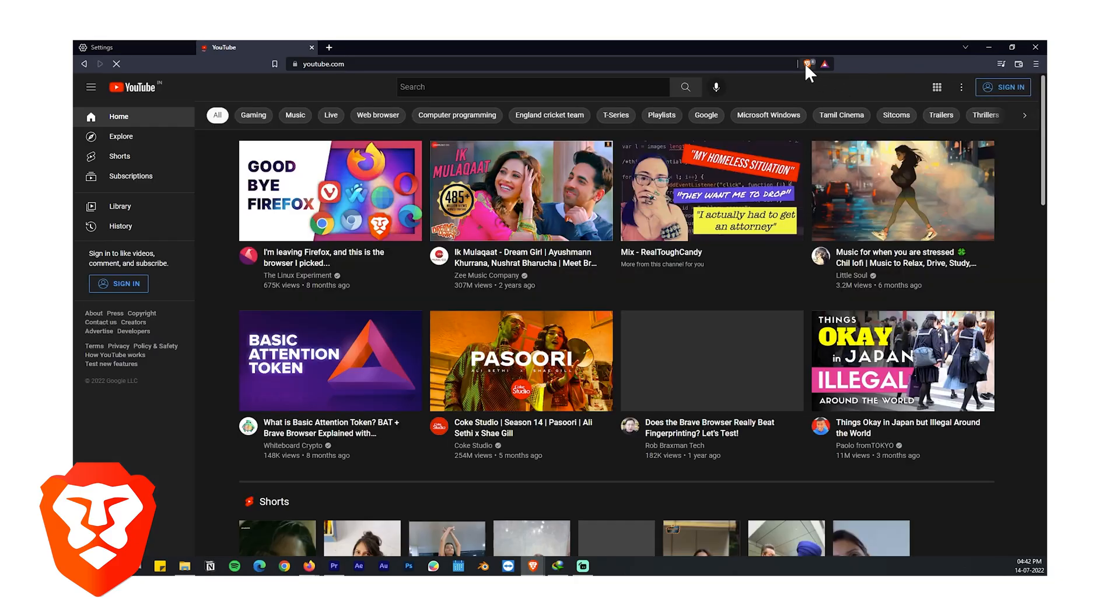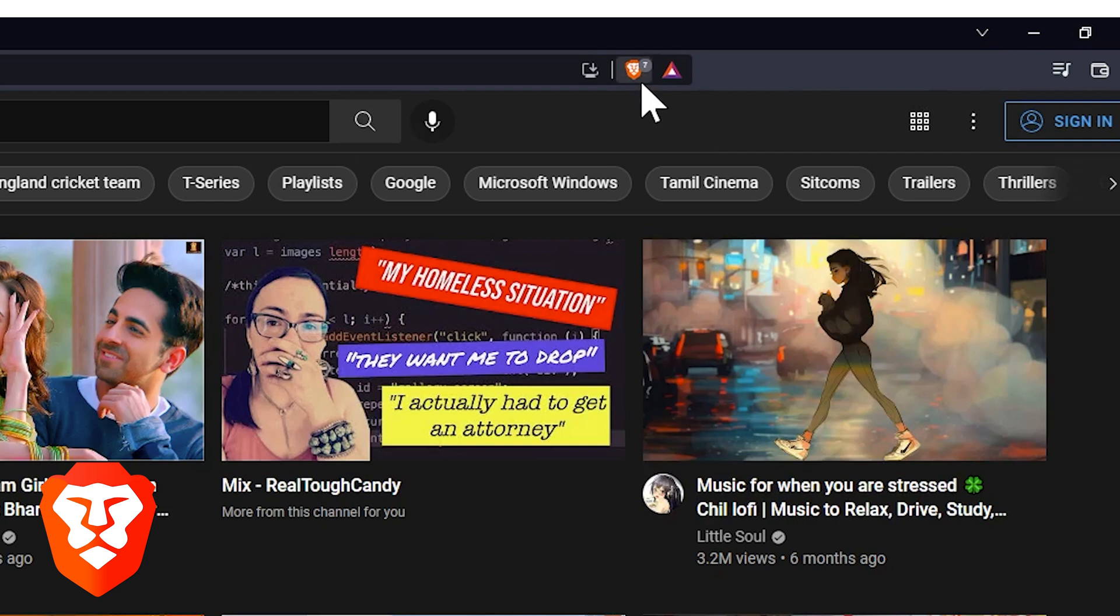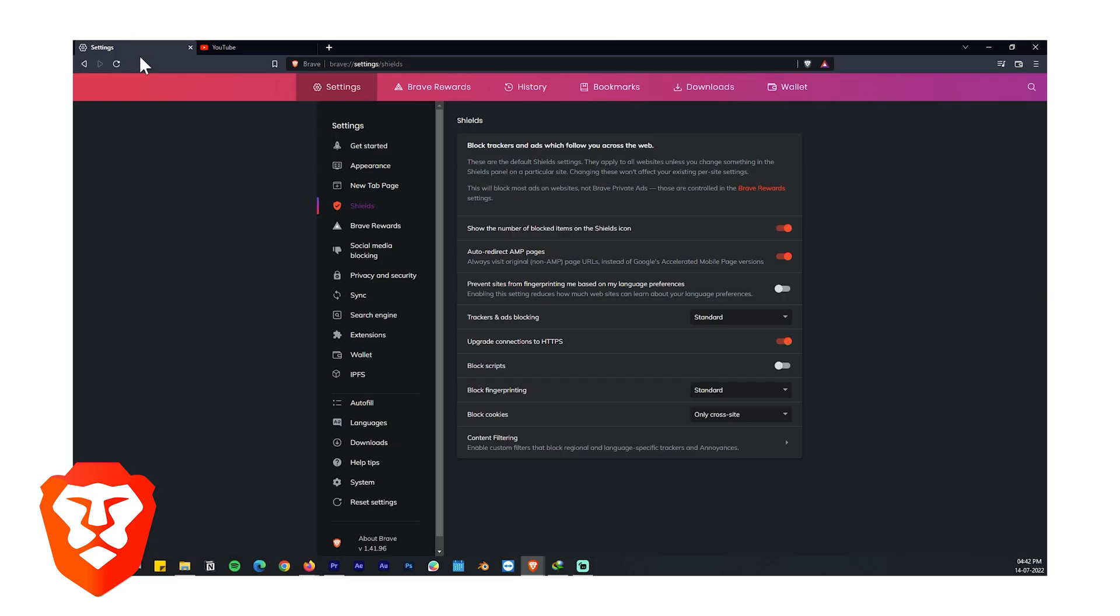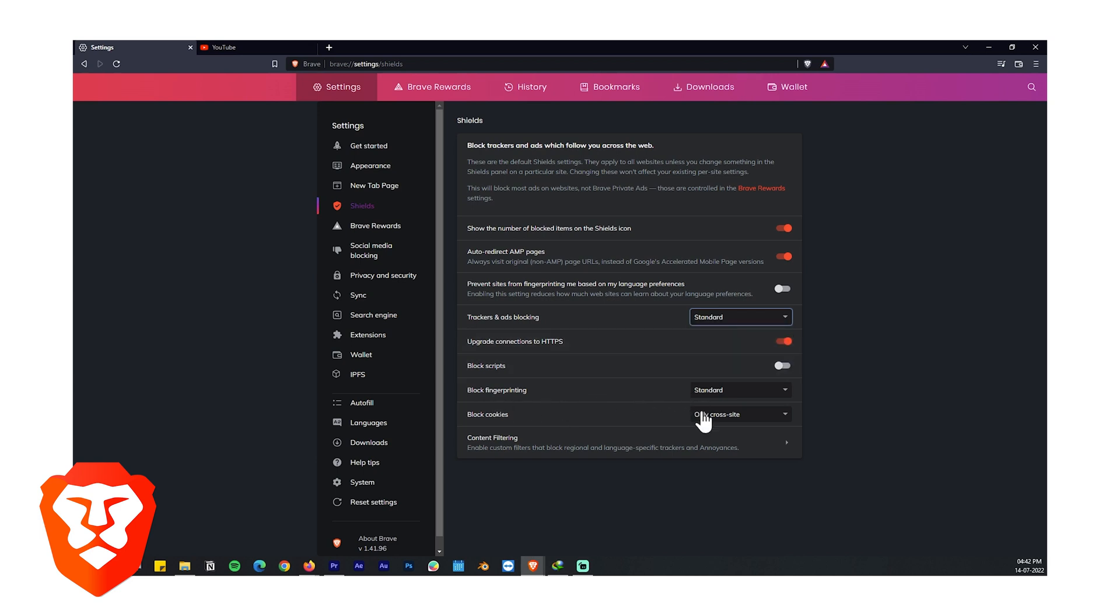If you don't know what Shields is, in Brave whenever you open a website you will see this Brave icon on the address bar that indicates the number of trackers and ads blocked. It also tries to establish an HTTPS secure connection. By default it is on standard, and if you like you can ramp up the security by changing the standard mode to aggressive. You can also block scripts, cookies and fingerprints.